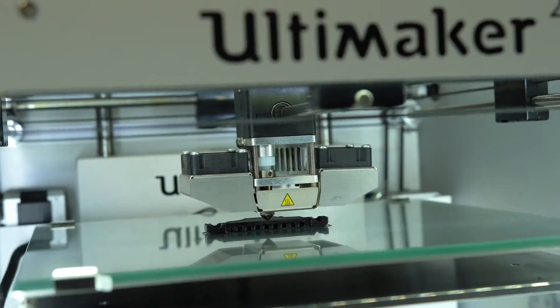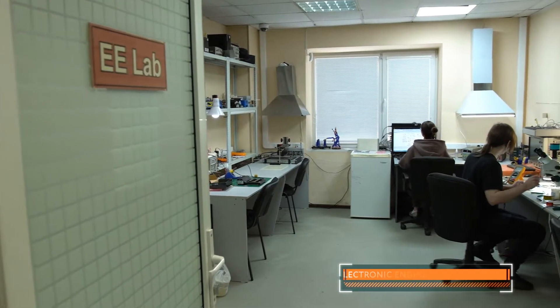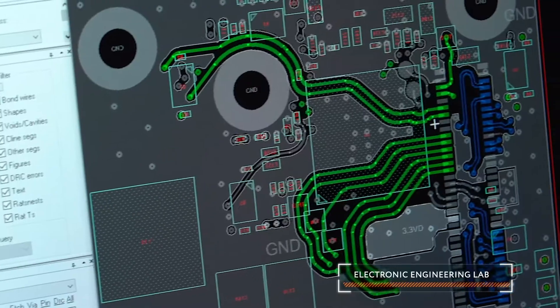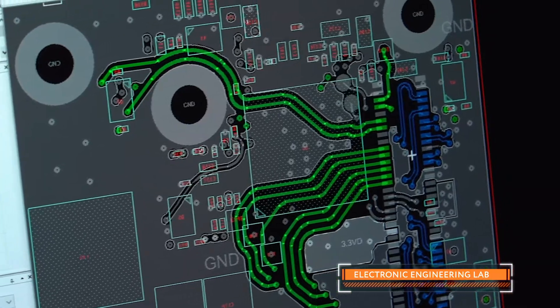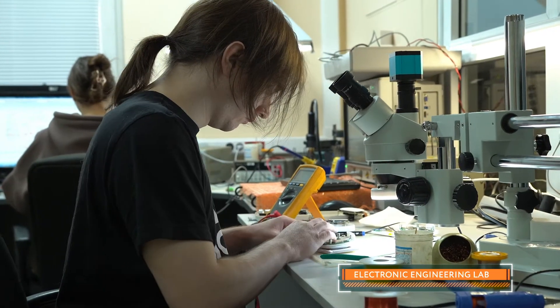We do mechanical engineering and thermal design, EE design with schematic and layout development, hardware review, bring up and validation.